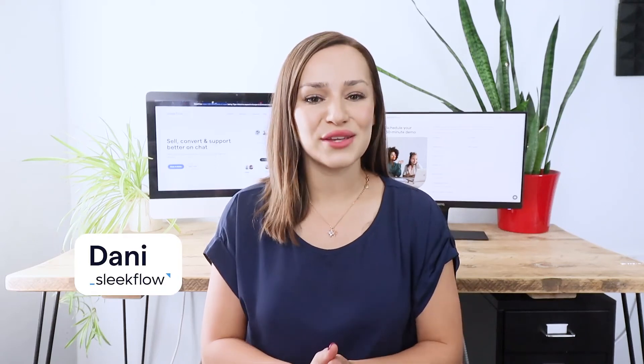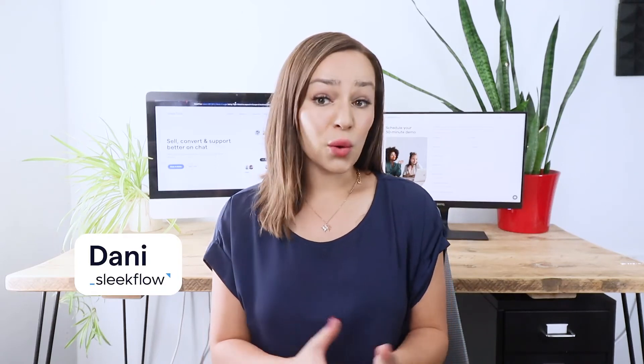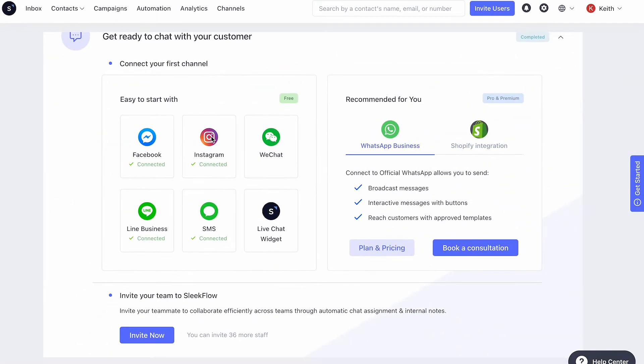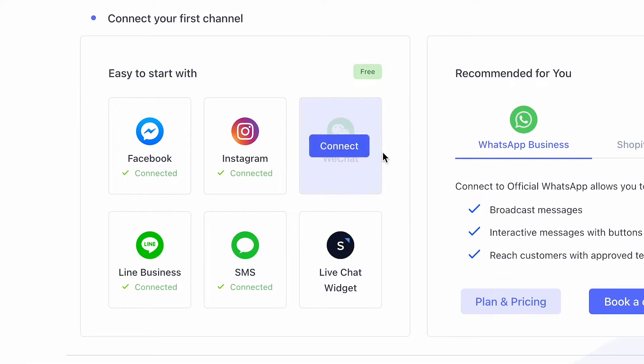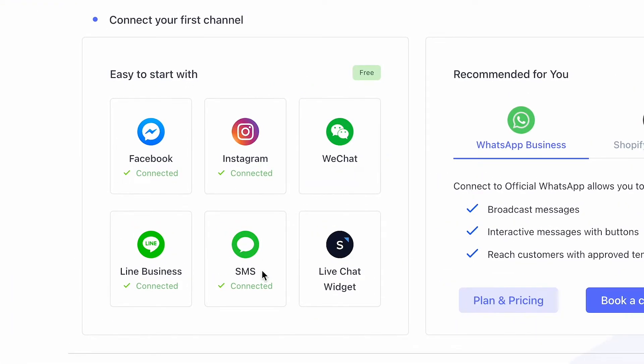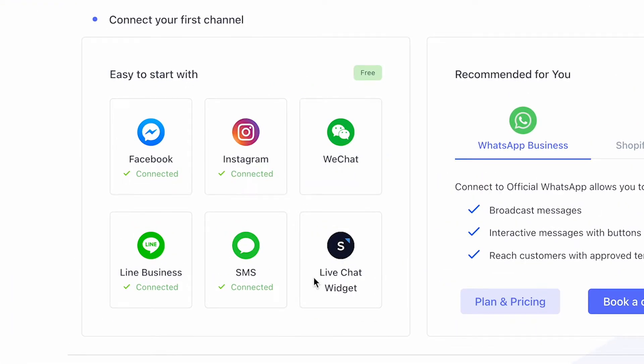Sleekflow is an omnichannel social commerce platform. We help companies manage communication channels such as WhatsApp Business API, Facebook Messenger, Instagram, WeChat, Line, SMS and LiveChat all in one place.